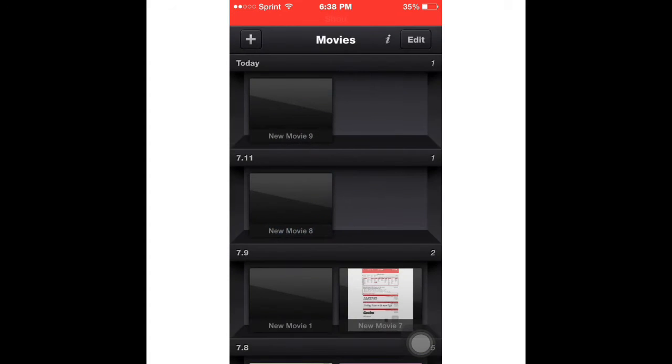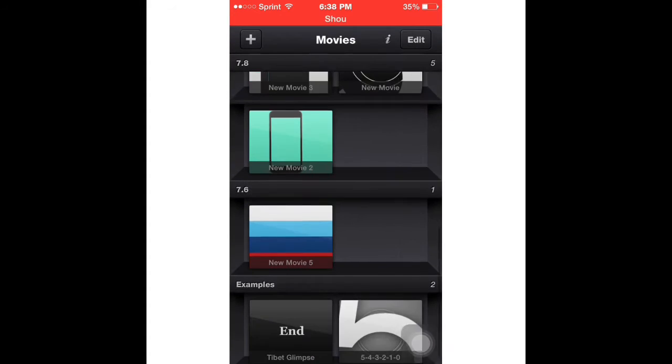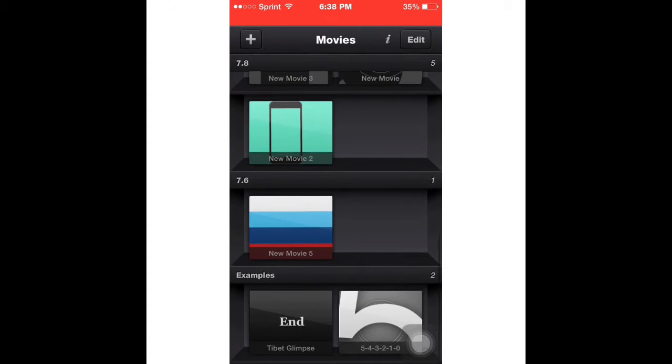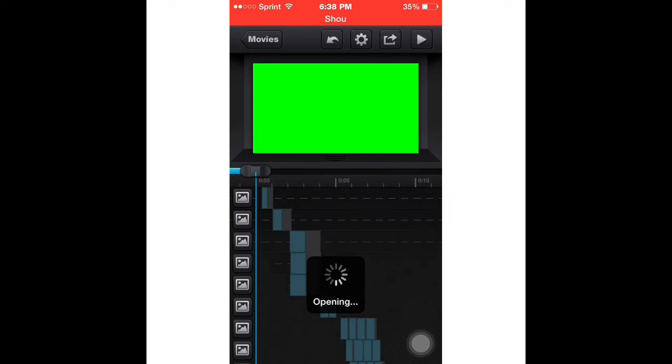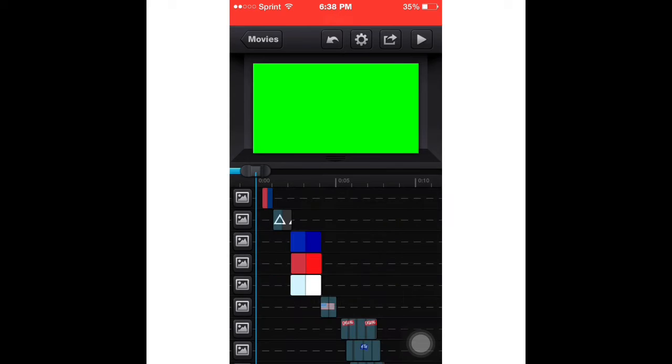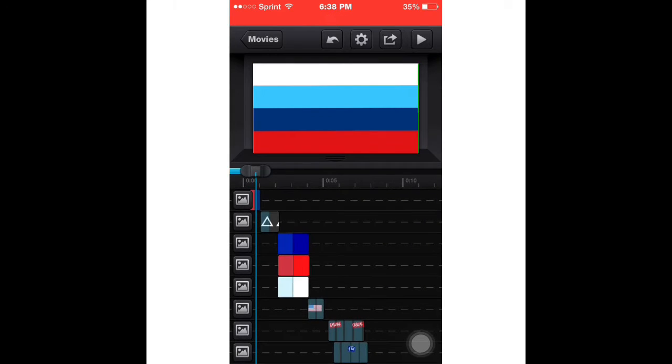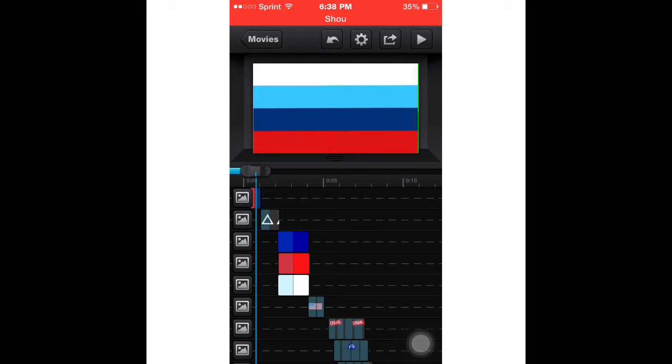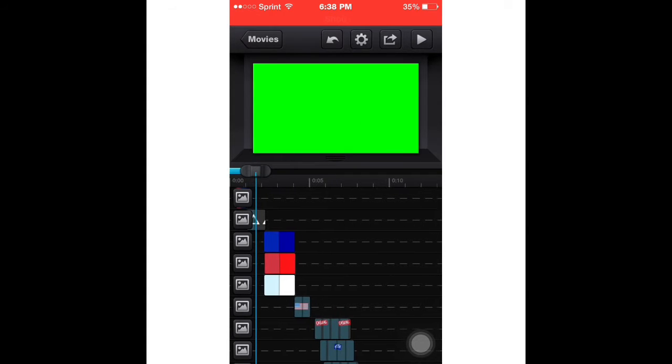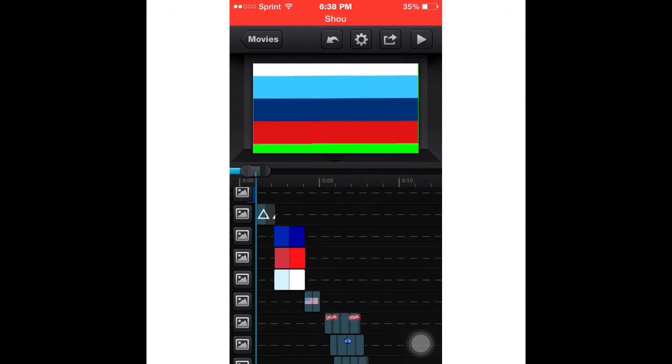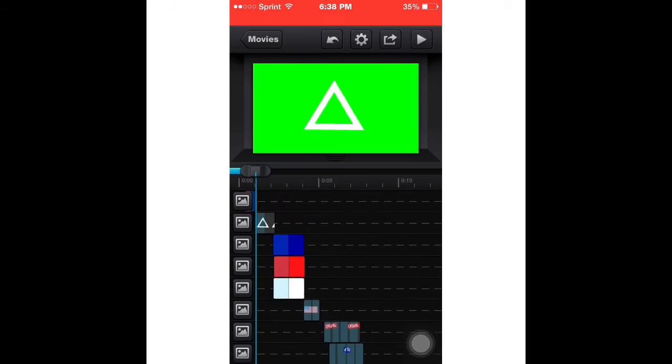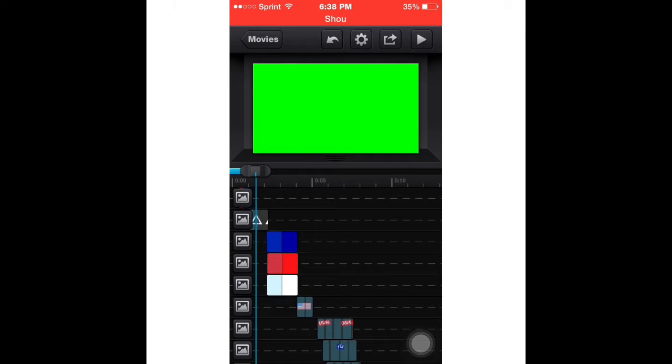The first thing I did was create color panels, which I have a tutorial on. I used these colors and then right at the end I used my triangle transition, which I have another video on. Go check it out.